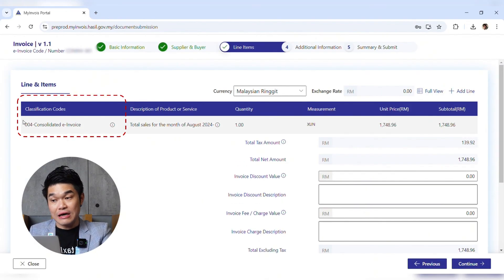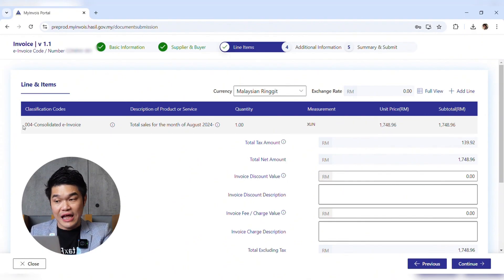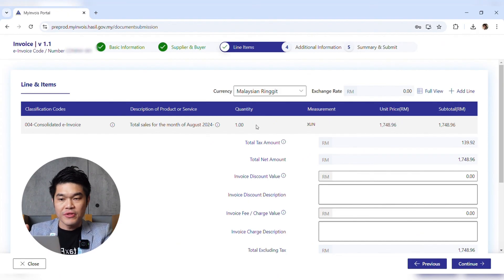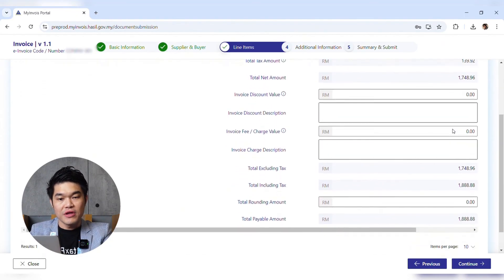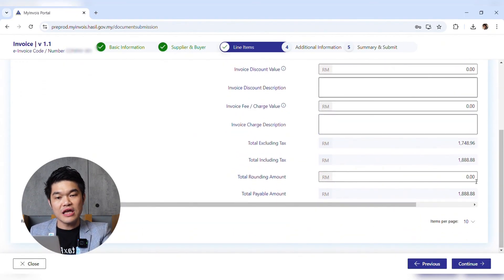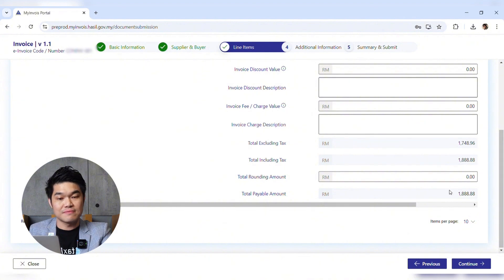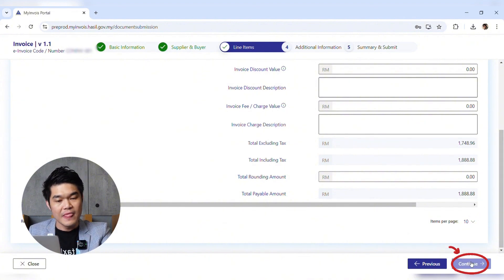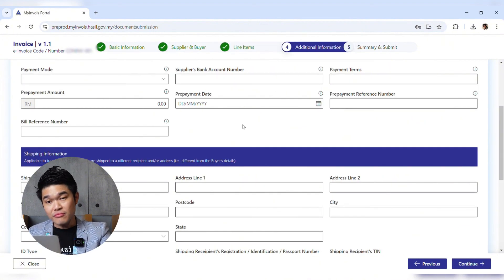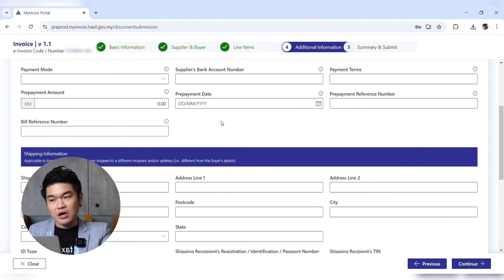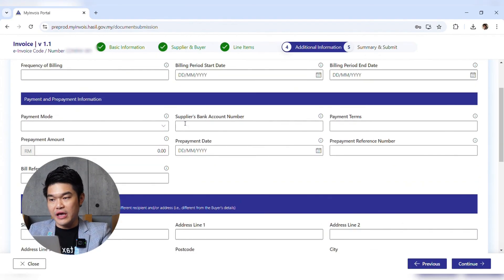Click Add. Now you can see the line item with the classification code for consolidated invoice, the description, quantity of one, measurement unit, subtotal, and the total amount including tax — which is also the total payable amount. Click Continue.